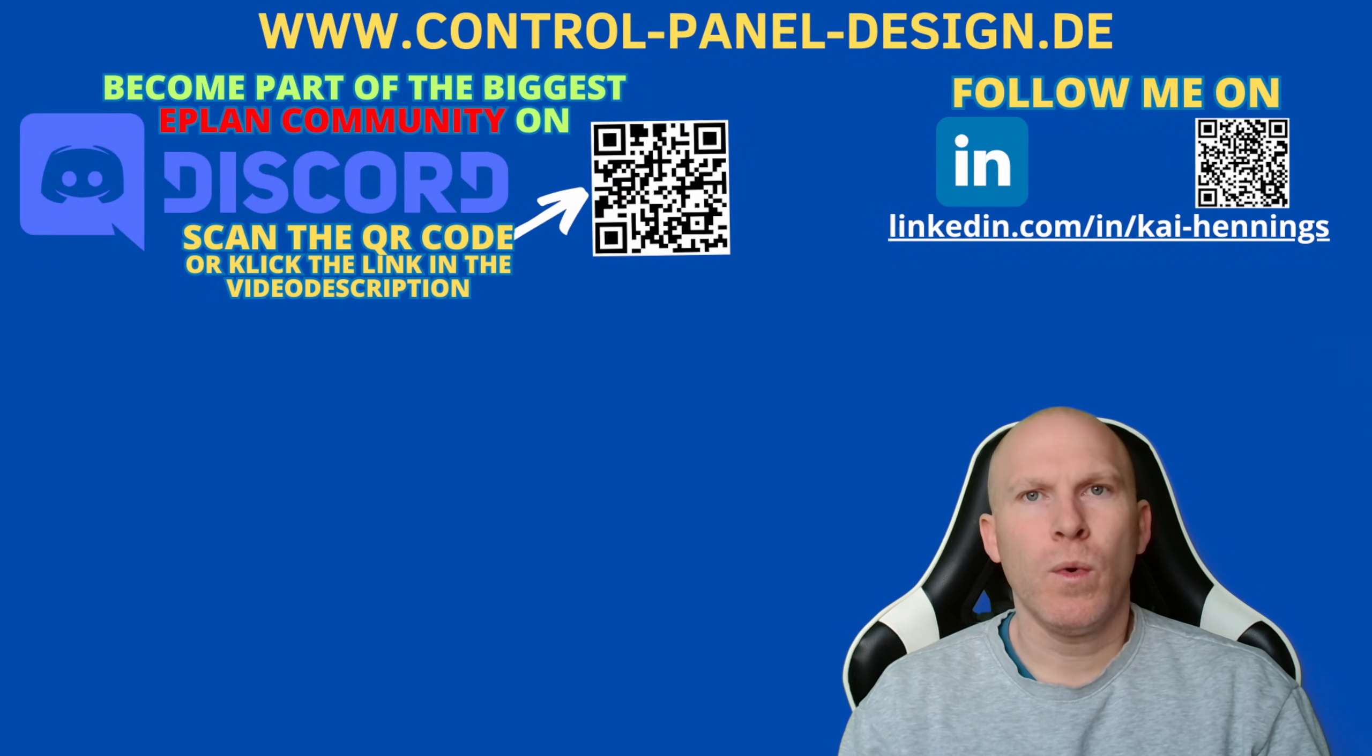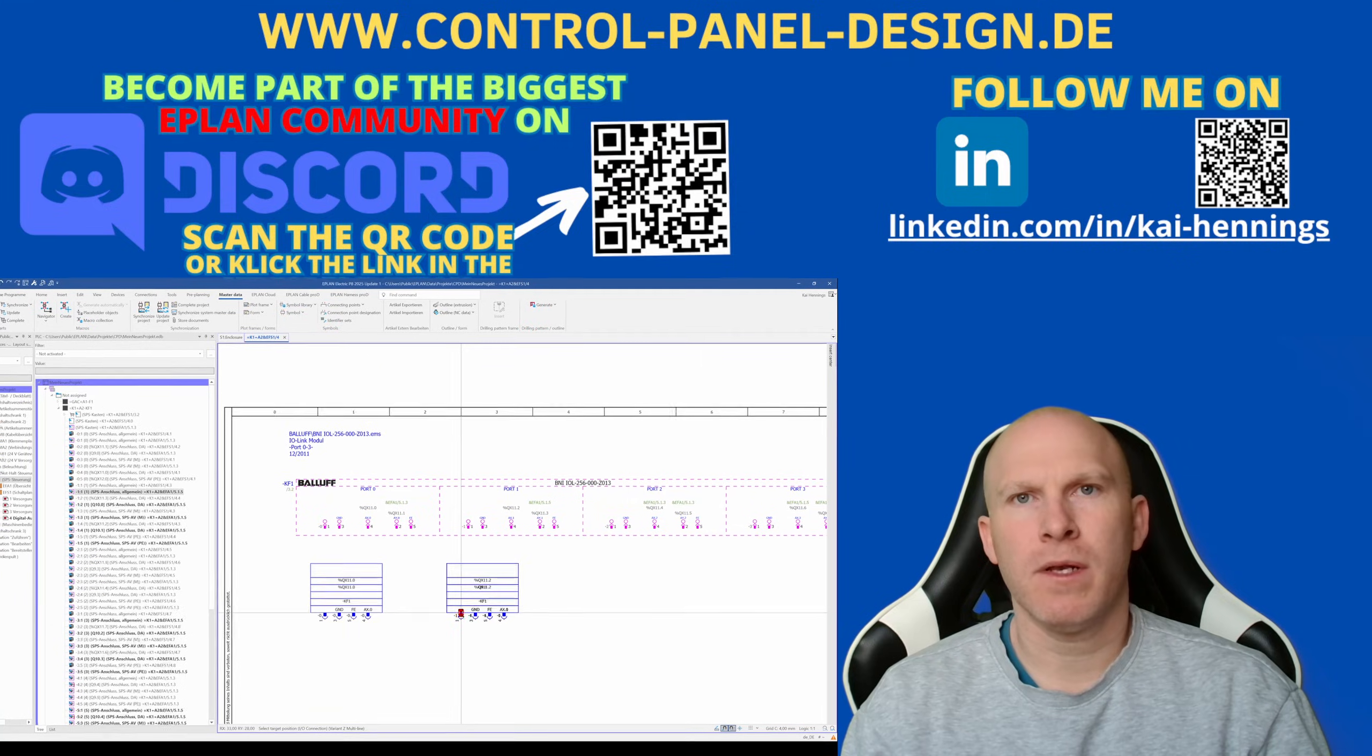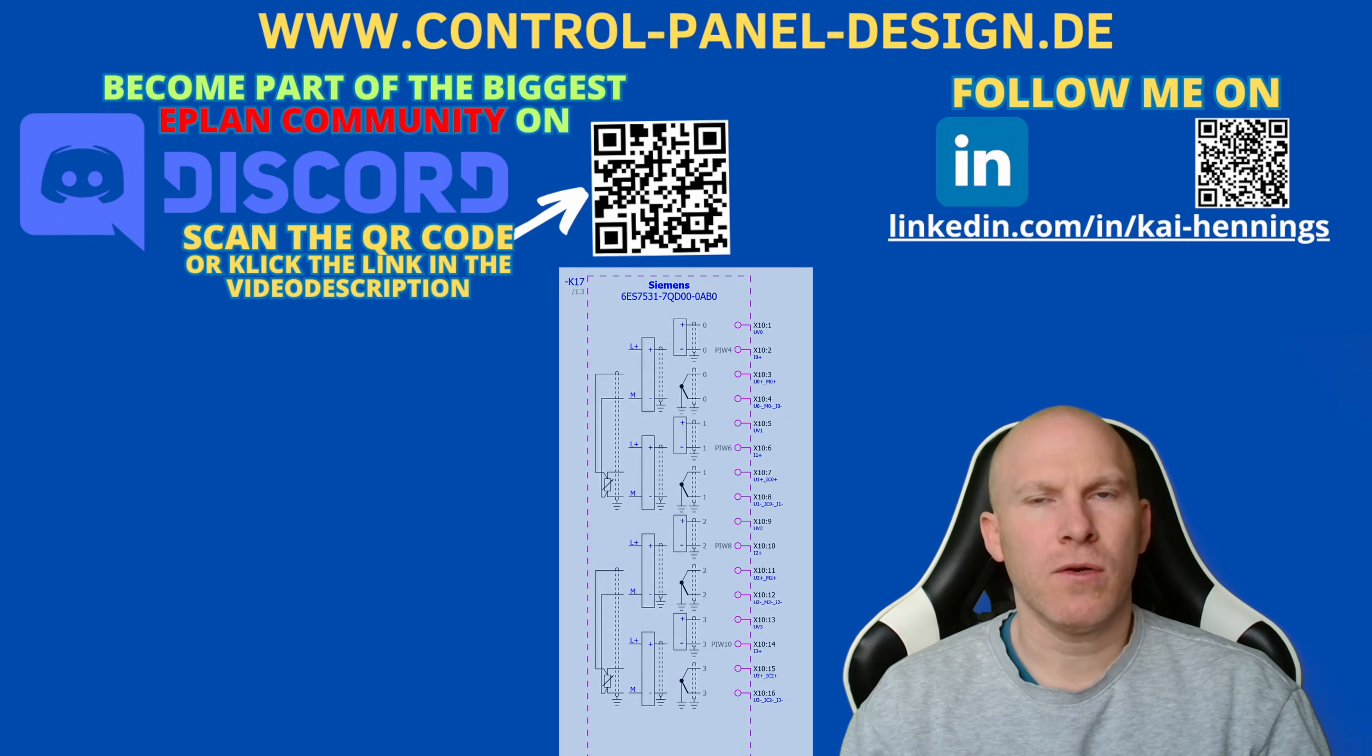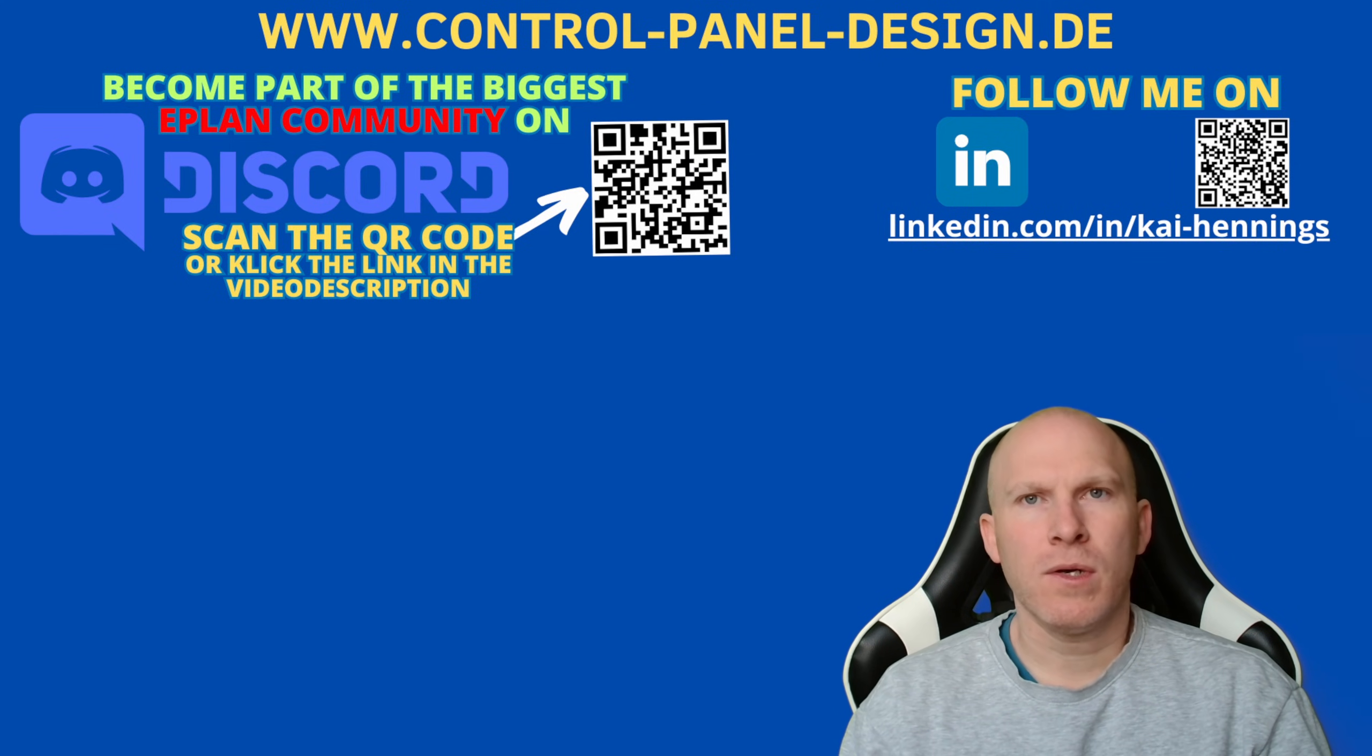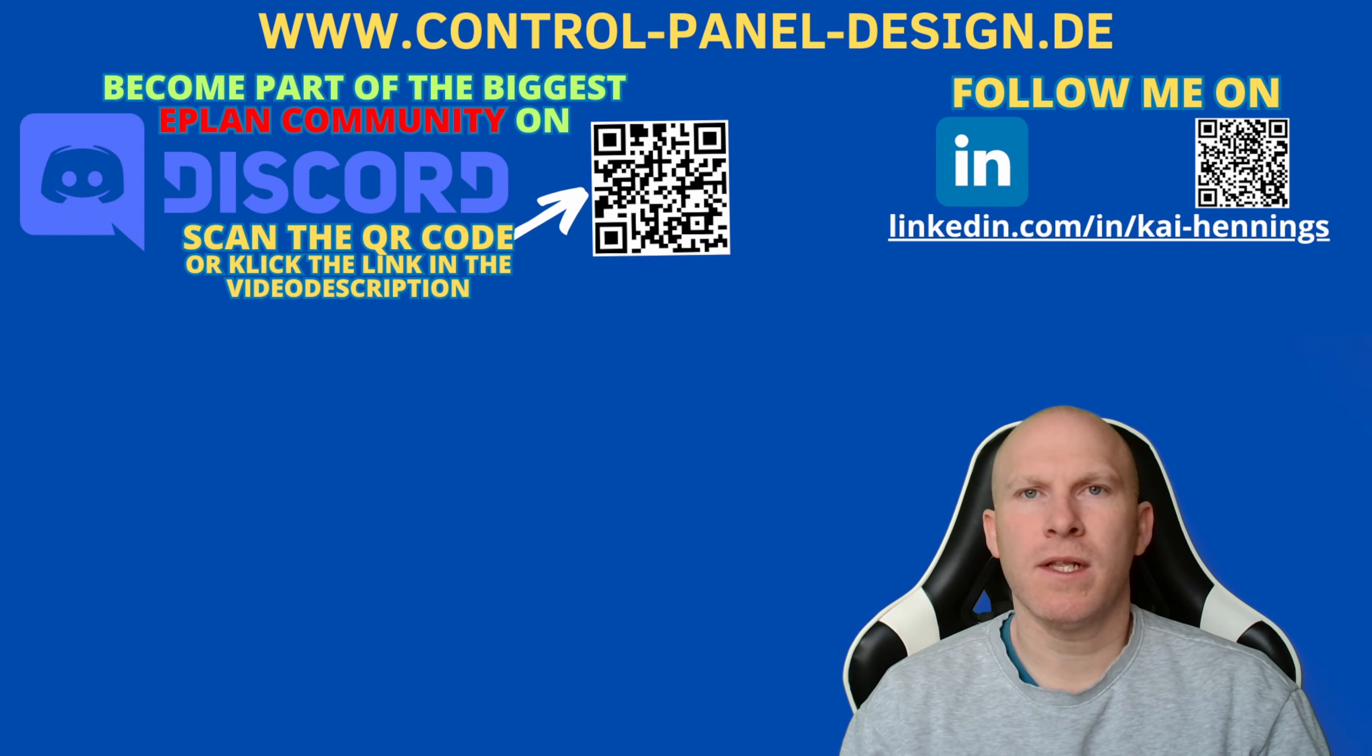Hi, I'm Kai and today we want to have a look at how we can place all the connections in one go which belongs to, for example, an M12 or M8 plug. Another classic application is when we have an analog input or output, for example a four wire input, and we want to place all four connections which belong to one analog input with one PLC symbol. I'll explain everything step by step and it makes sense to watch the video until the end.